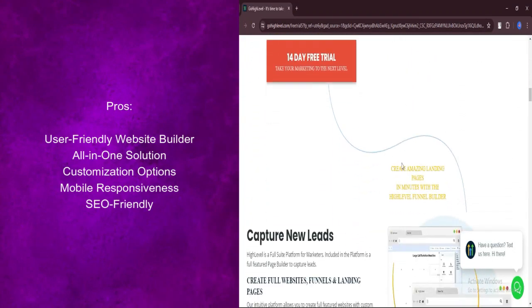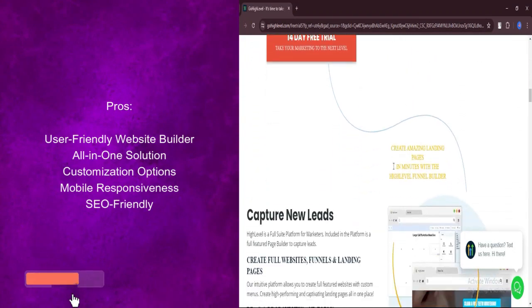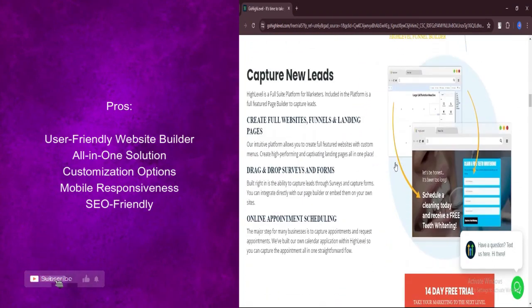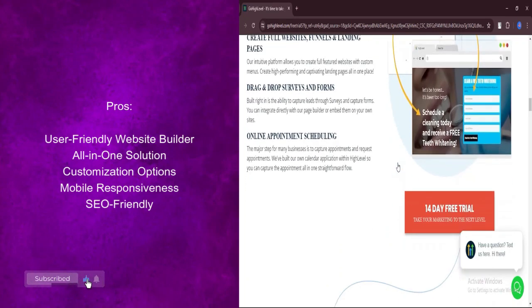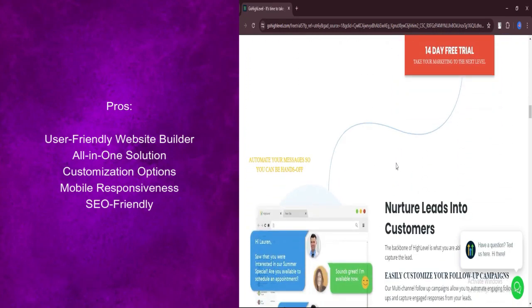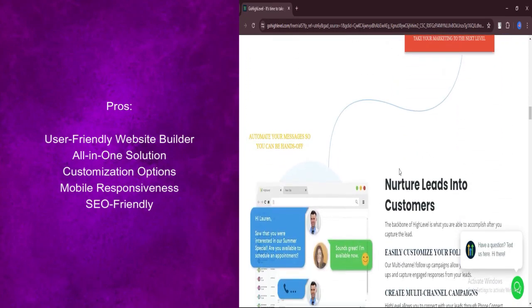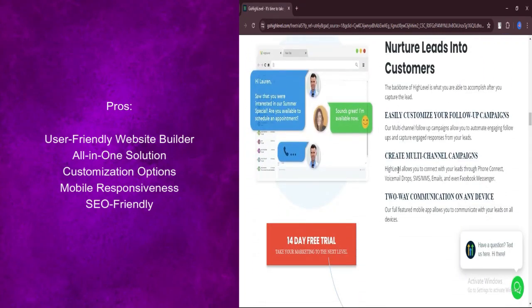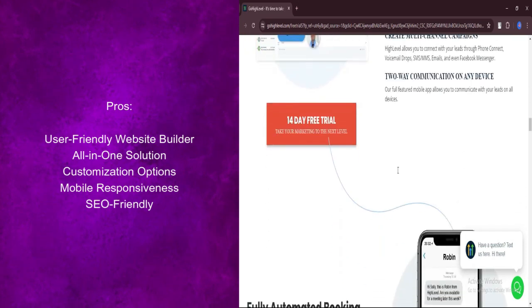Say goodbye to juggling multiple tools. GoHighLevel integrates website building with marketing features like CRM, email marketing, and automation, streamlining your workflow.